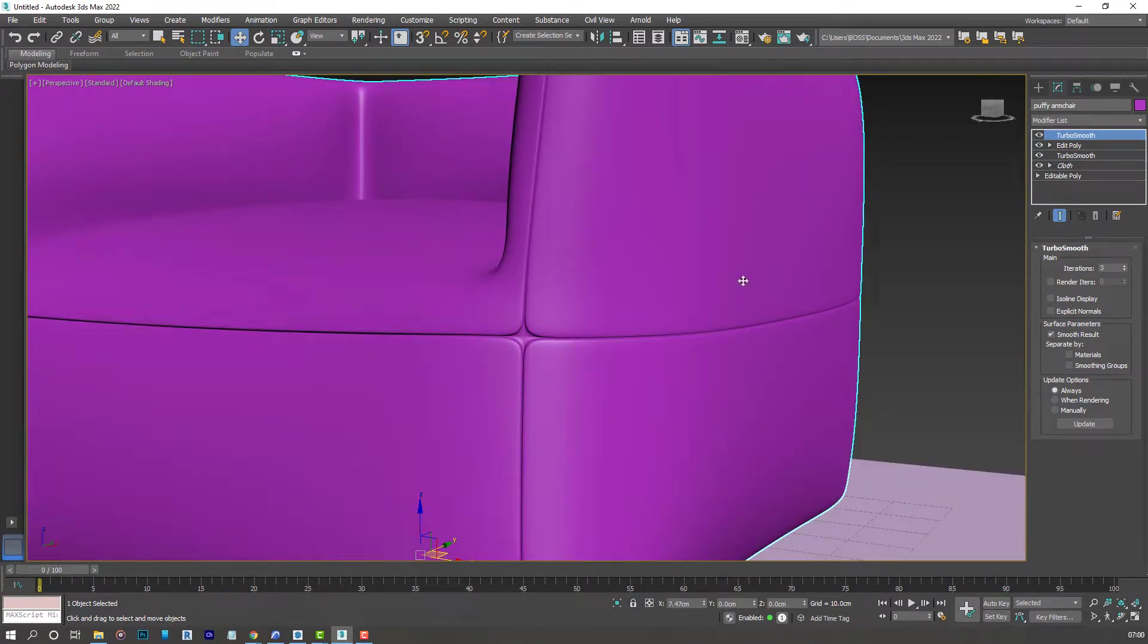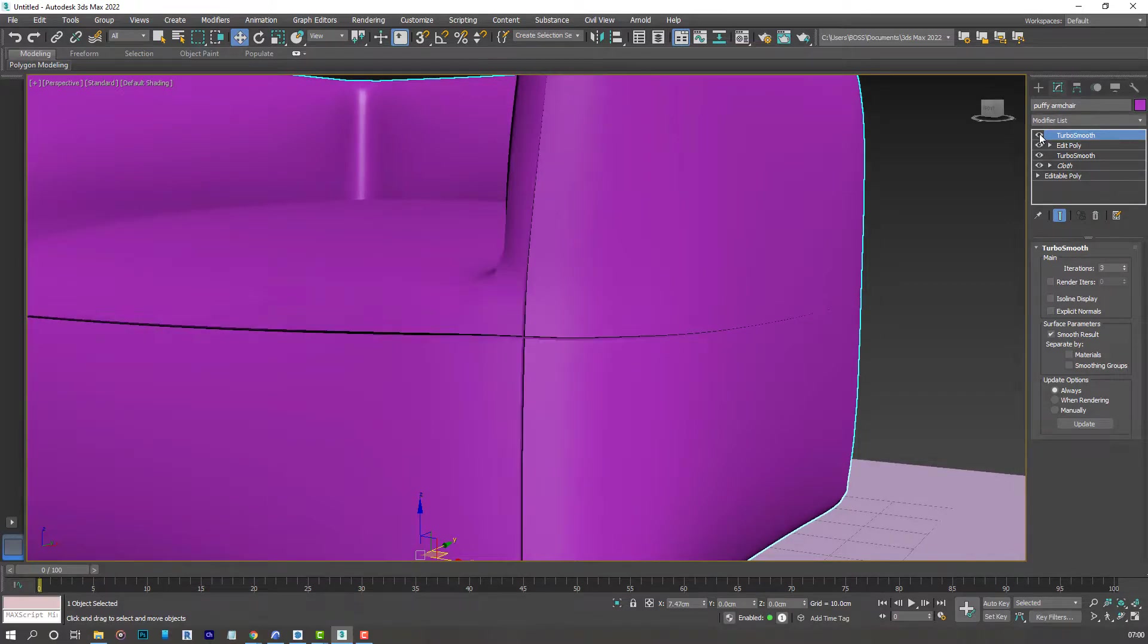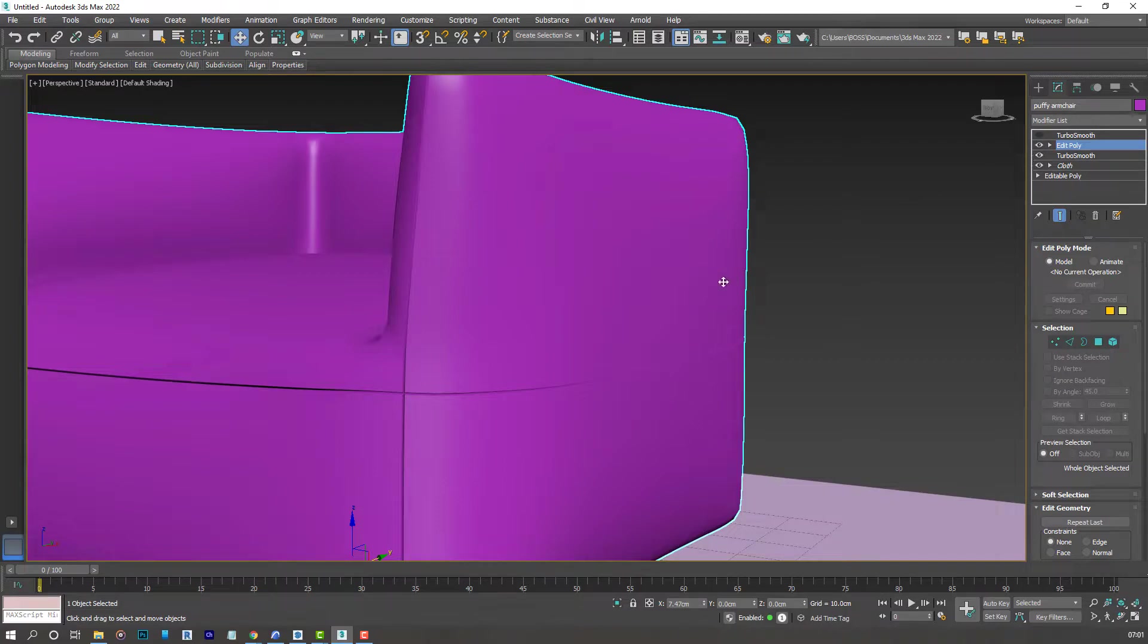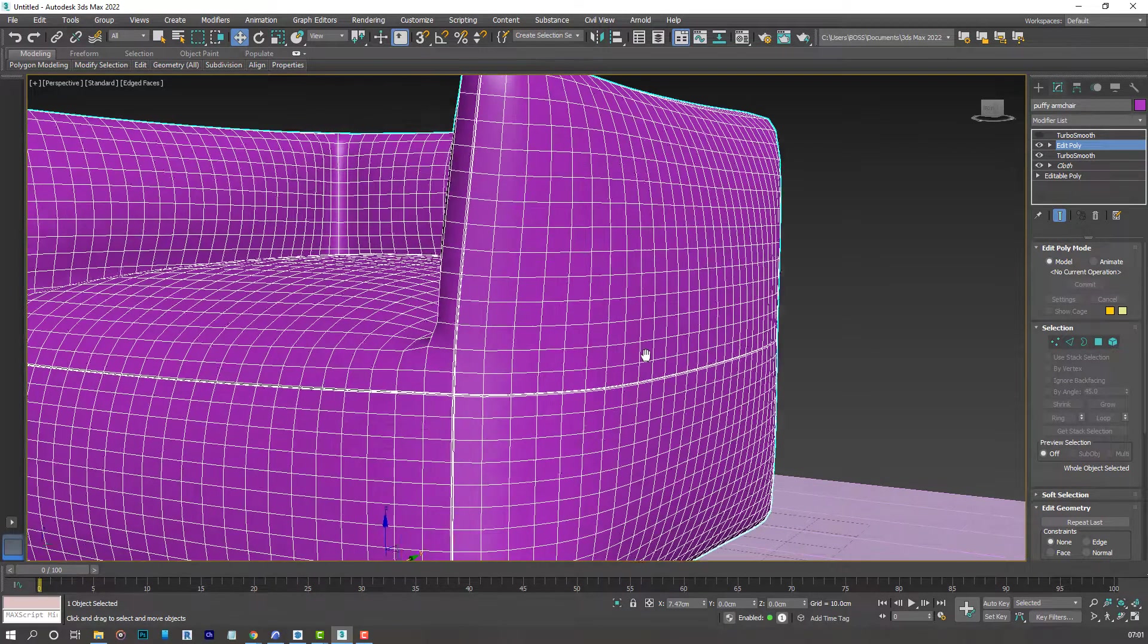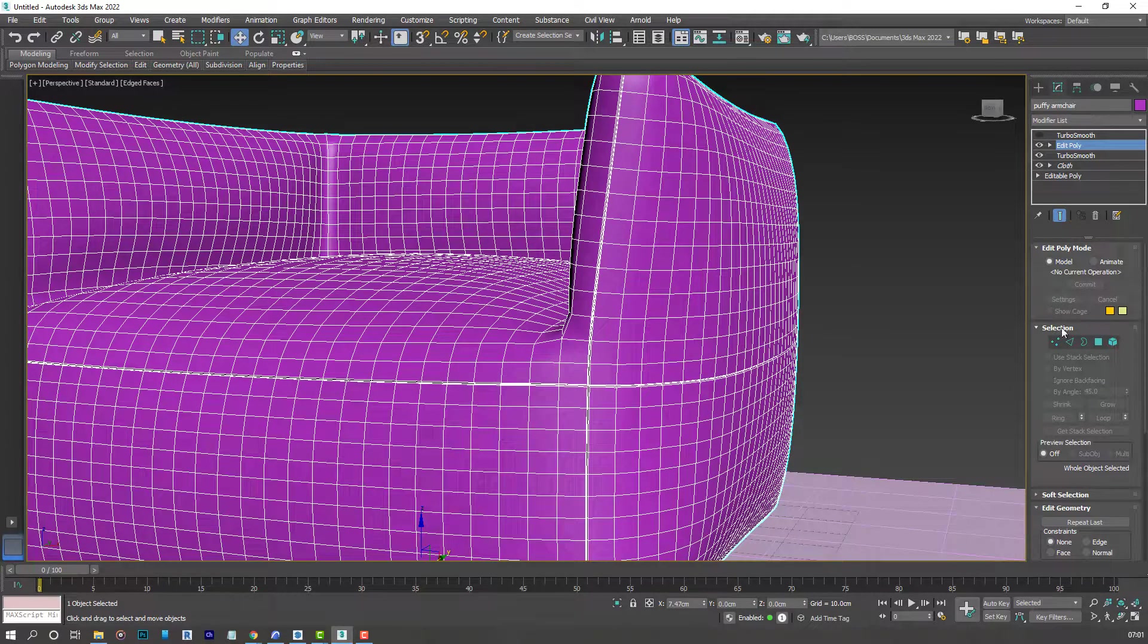And don't forget, you can always turn off the modifiers to see the difference. Or to go back and edit your model even further.